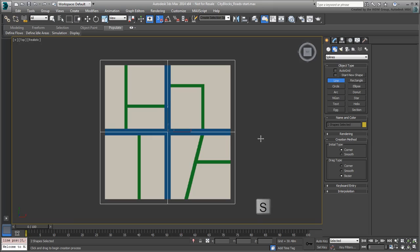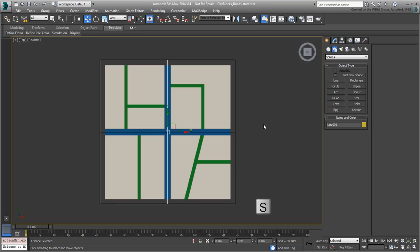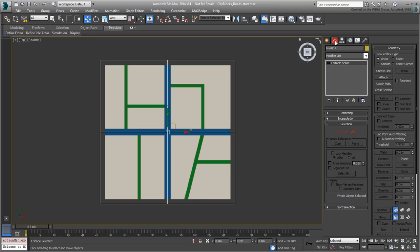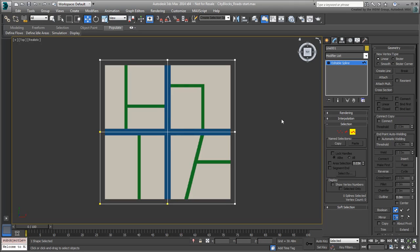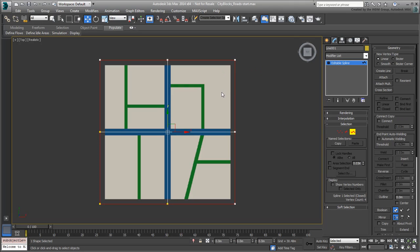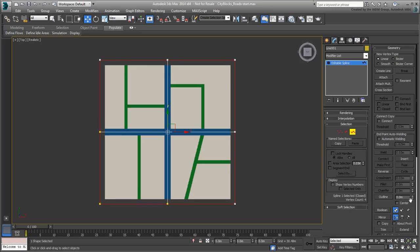Press S to disable Snap mode for now. Go to the Modify panel and enter Spline mode. Select the perimeter, and outline it by minus 10.5m, which is the width of the three-lane road.